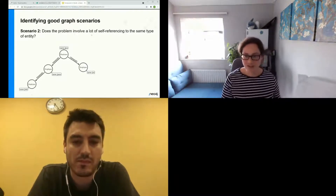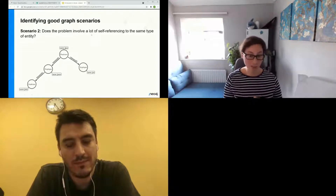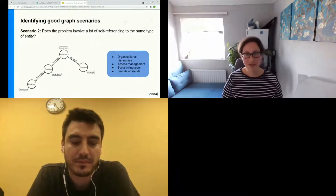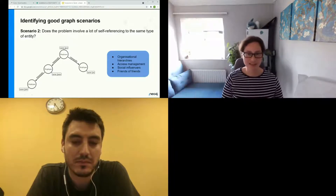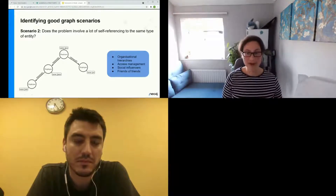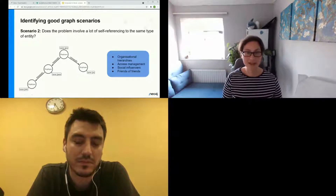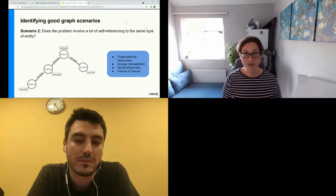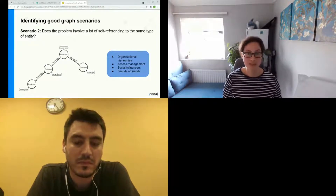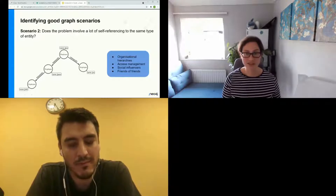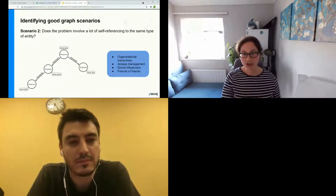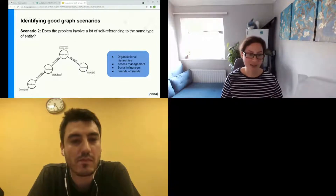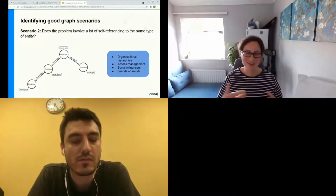Where might you see this graph scenario? Organizational hierarchies — as we just saw. Access management: understanding which documents exist, who has access, what teams have access, and being able to quickly shut off access if needed. Social influencers: using graph algorithms to spot clusters or groups, finding particularly influential nodes within your network. And friends of friends — looking at overlapping relationships.